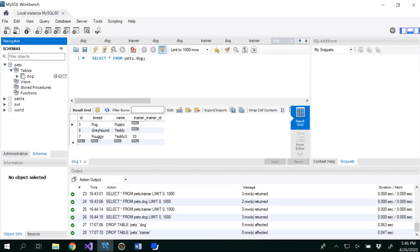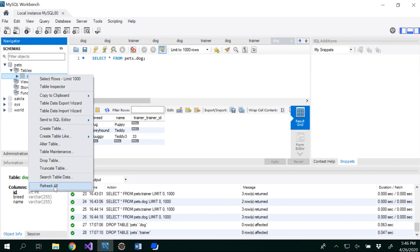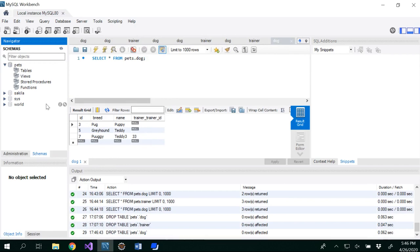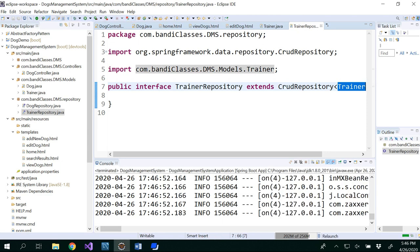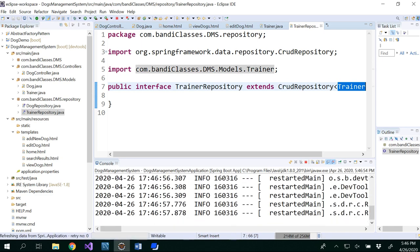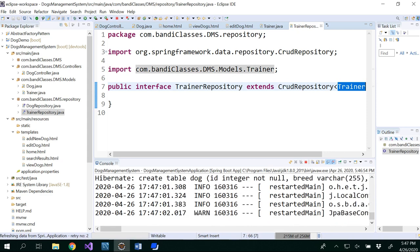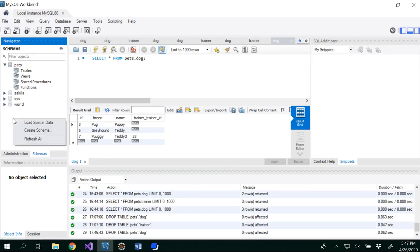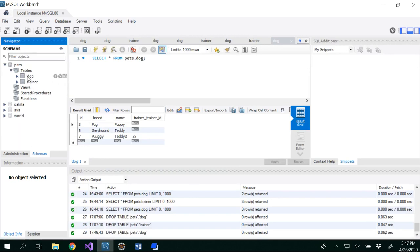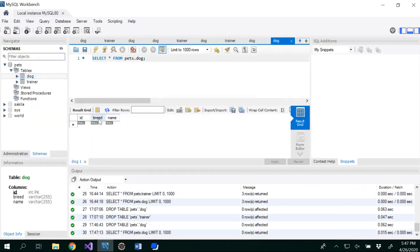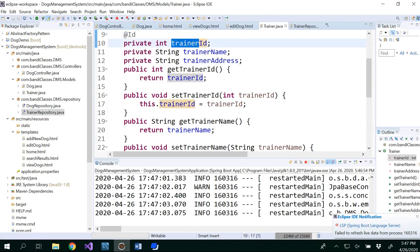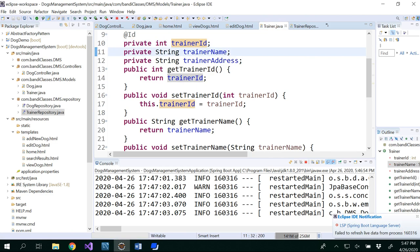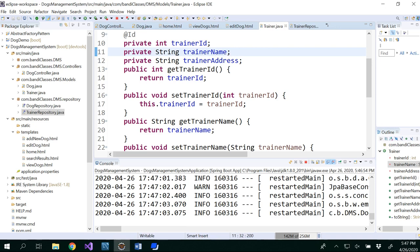Before we do anything else, let me drop all the existing tables — I have the dog table here, so I'm going to drop it to remove everything. Then let's relaunch the application. Now let's check the database: we have Dog with columns ID, breed, and name. In Trainer we have trainer_id, trainer_address, and trainer_name — you see underscores because of the camel case naming that was applied.